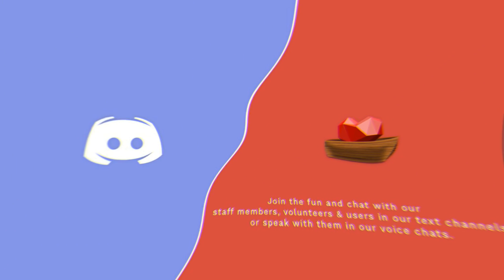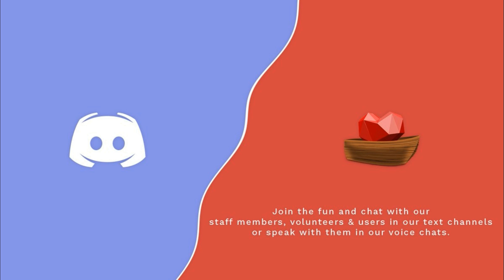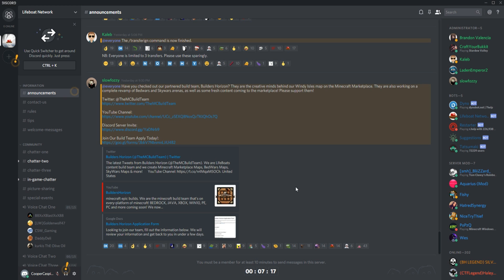You have officially joined the Lifeboat Discord. Once you've entered the official Lifeboat Discord, you will not be able to use text or voice chats for 10 minutes along with verifying your email.